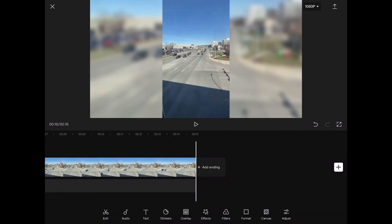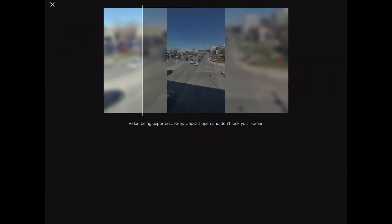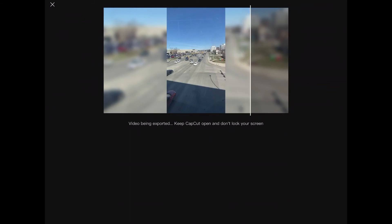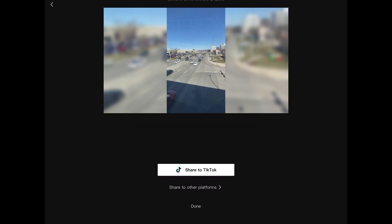Now the clip ends normally. To export your video, tap the export icon in the upper right hand corner and wait for the export to finish. Don't close the app or lock your screen, because if you do, the video won't export properly.